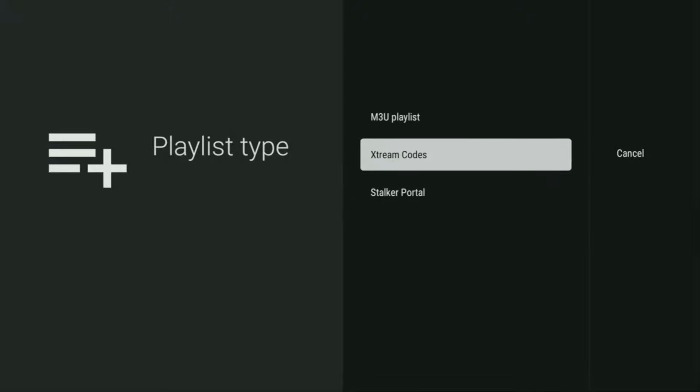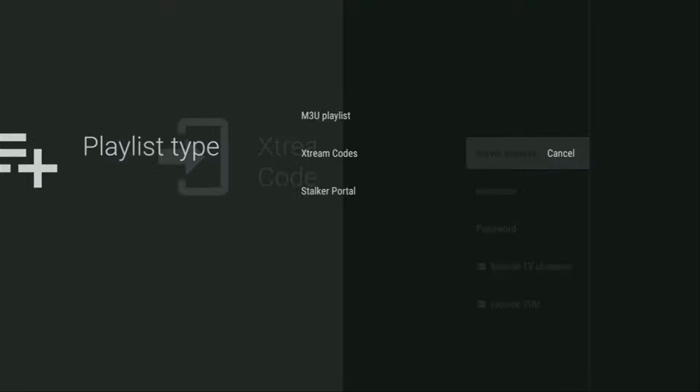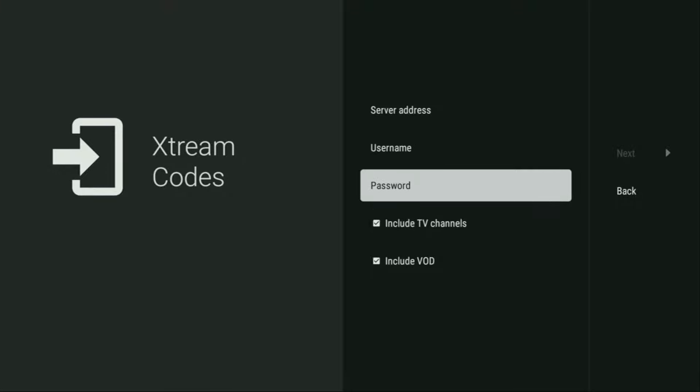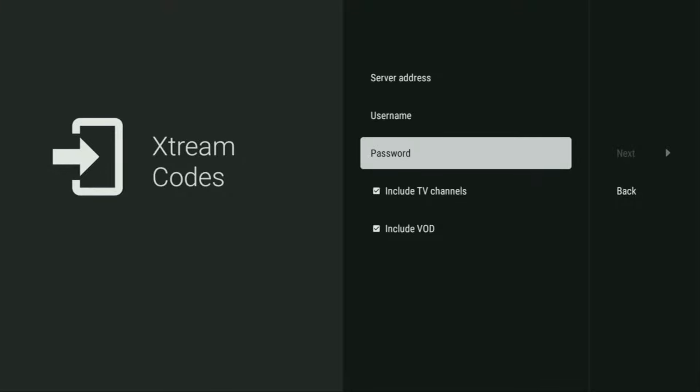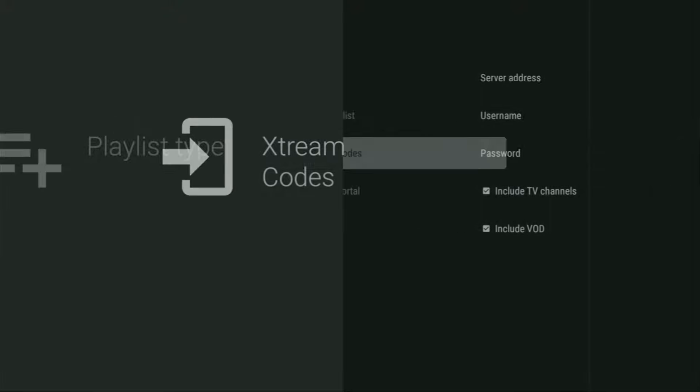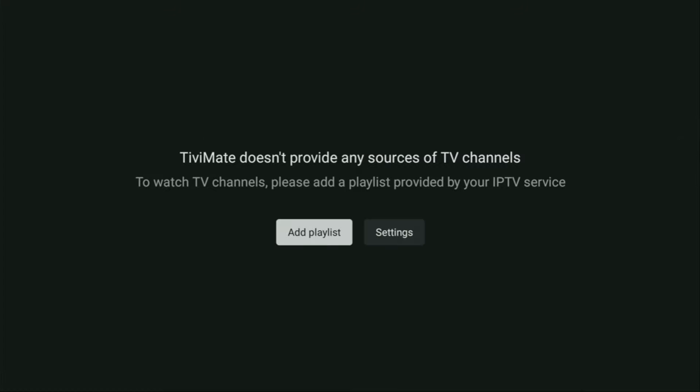Alternatively, some providers give you Xtreme codes instead of M3U links. That's an option as well. In that case, you would click Xtreme codes, enter the service address here, and then a username and a password, which you also got from your live TV provider. And that's it. Then, you gotta click on next and a playlist is going to appear in the list of playlists on your device. Hope you enjoyed the video and see you next time. Bye-bye.